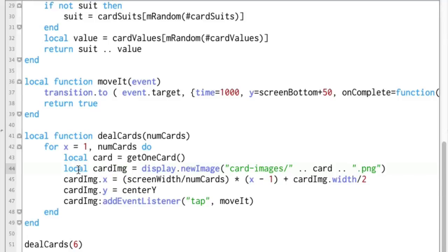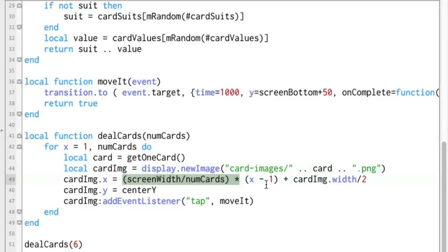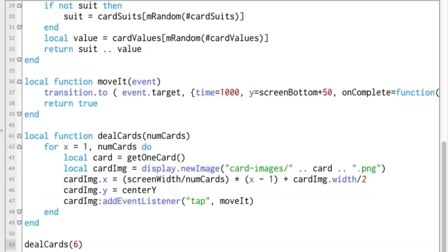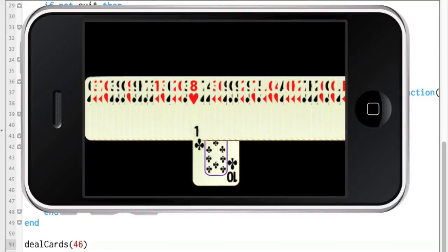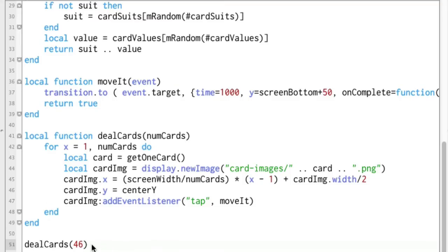Because it's a local variable, it's local to this function — once this function falls out of scope, this card_image variable is out of scope also. So how does this actually work? Well, before we leave this loop — in fact each time through this loop — we create card_image, put it in a specific spot, and this is just to space the cards across the screen depending on whether there's six or more. Then we add an event listener to that object.